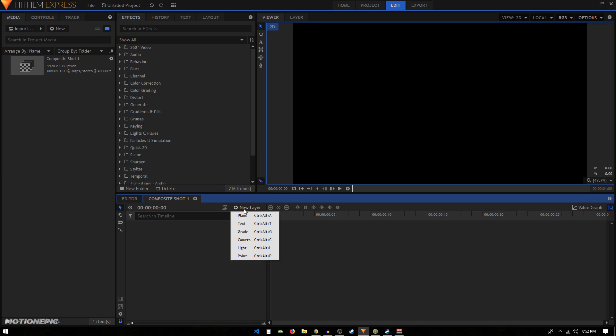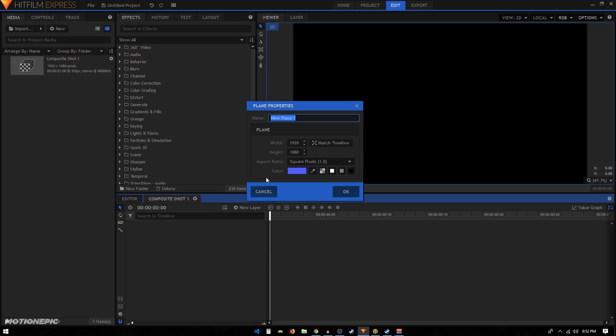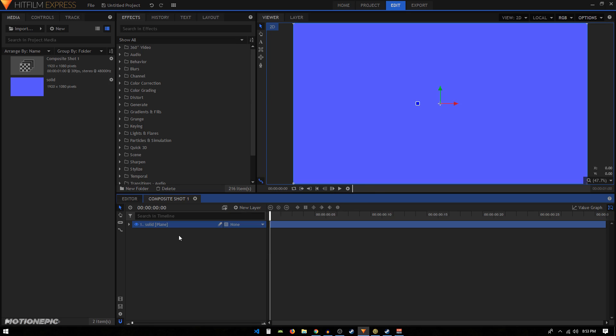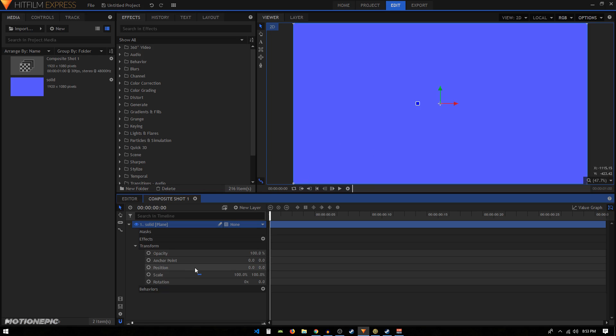Now I'll create a new plane layer. We can call this anything you want. You can call it solid and click OK. You can give it any color you want. I'm just going to go with this blue color right here. Then I'll go into the transform and create a position keyframe.